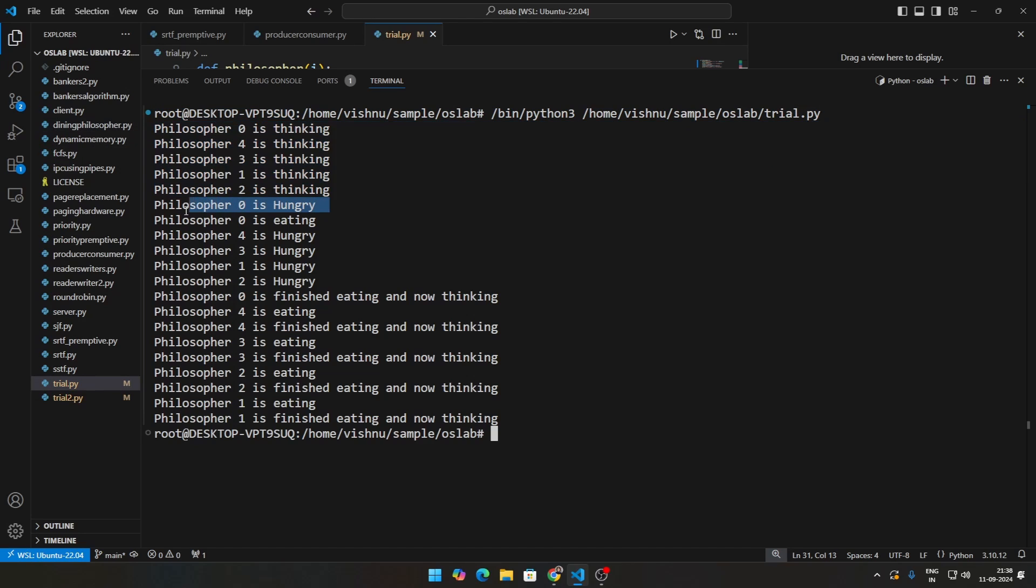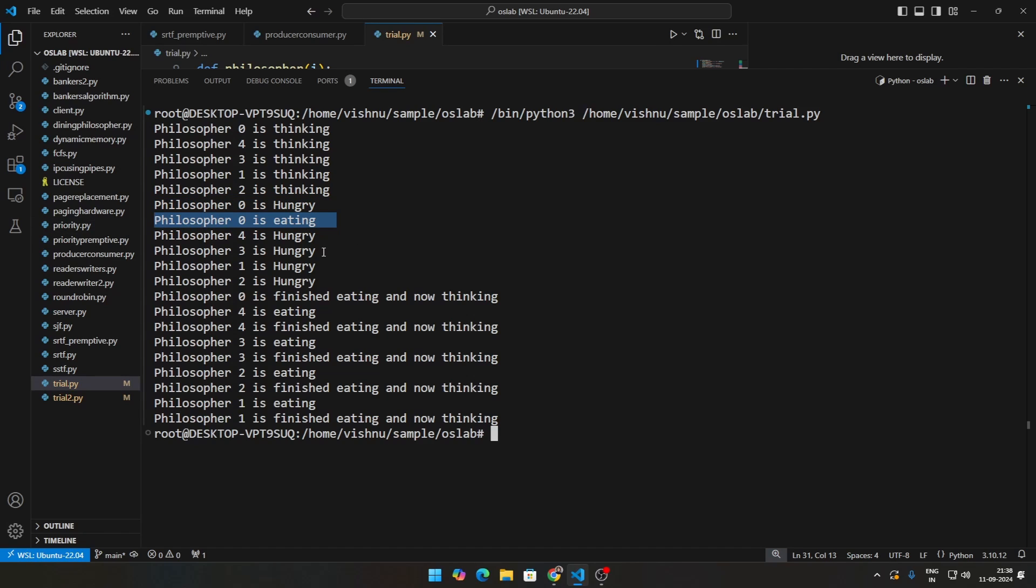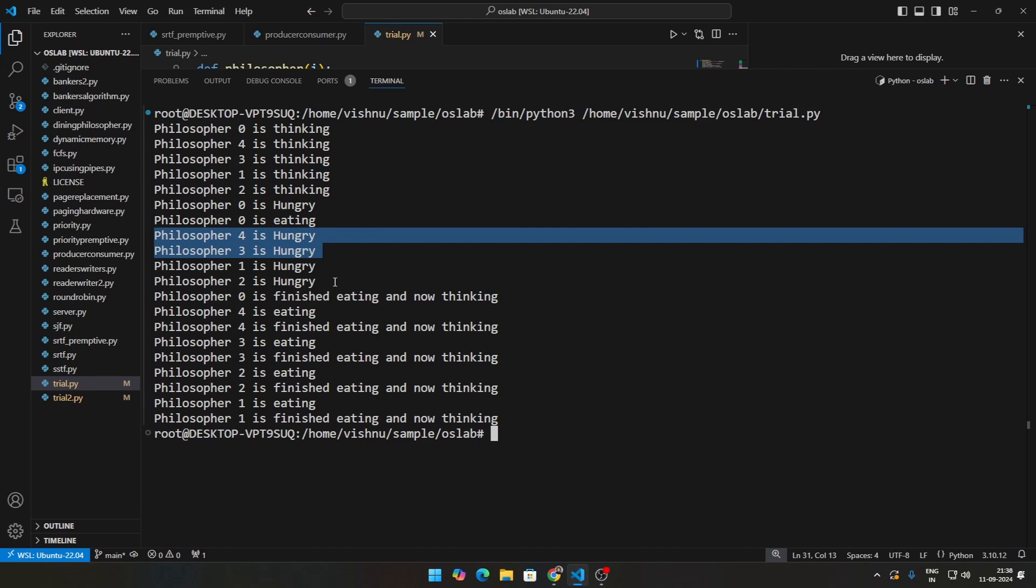Then we say philosopher 0 is hungry. Initially, all the forks are free, so he takes 0 and first fork and he has now started to eat. So he is eating. But at the same time, you see philosopher 4 and 3 are also hungry, but they do not have forks. And 1 is also hungry, 2 is also hungry.